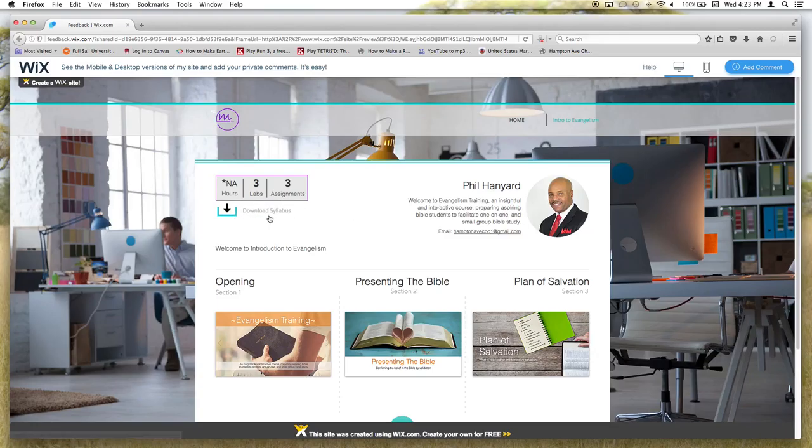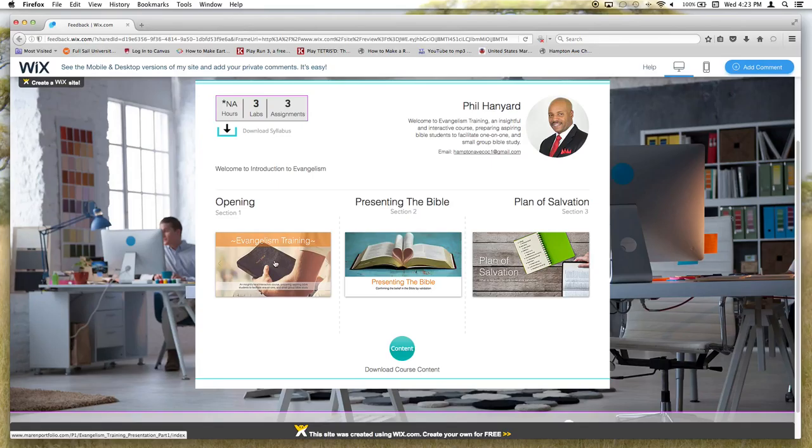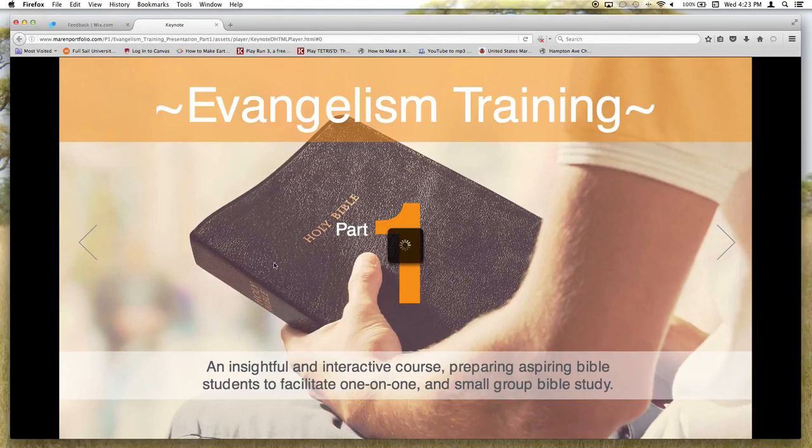To begin your presentations, under each section heading you'll see an image. You may click that image to play the presentation.